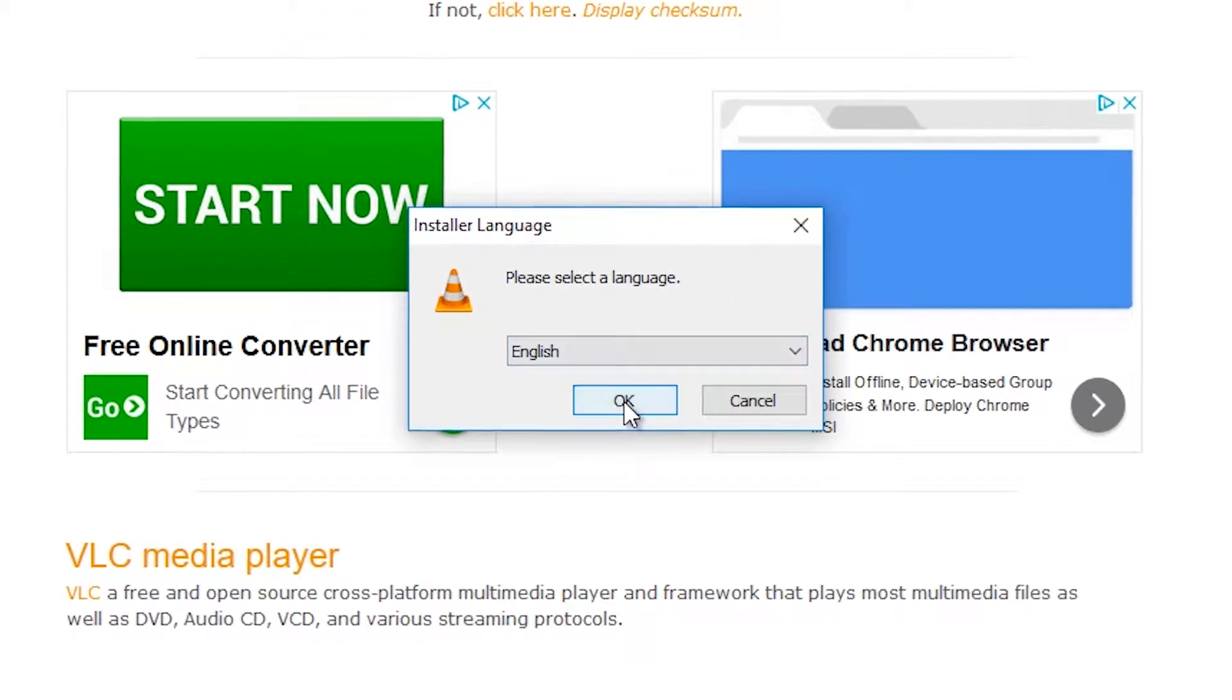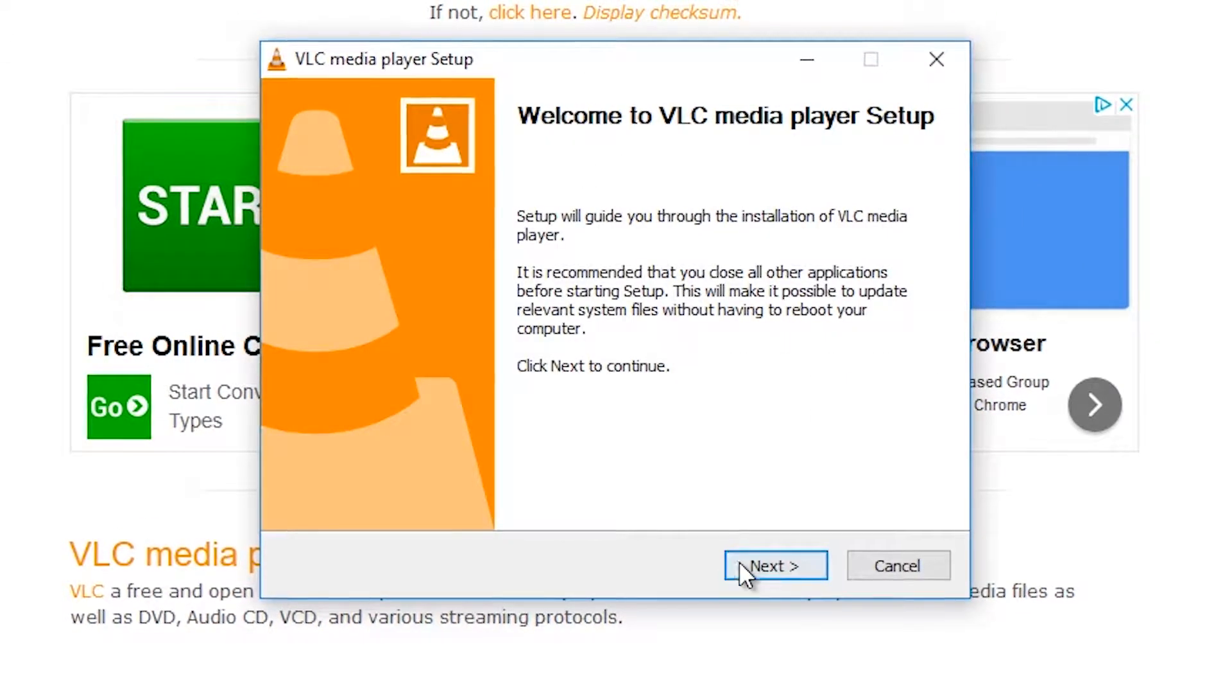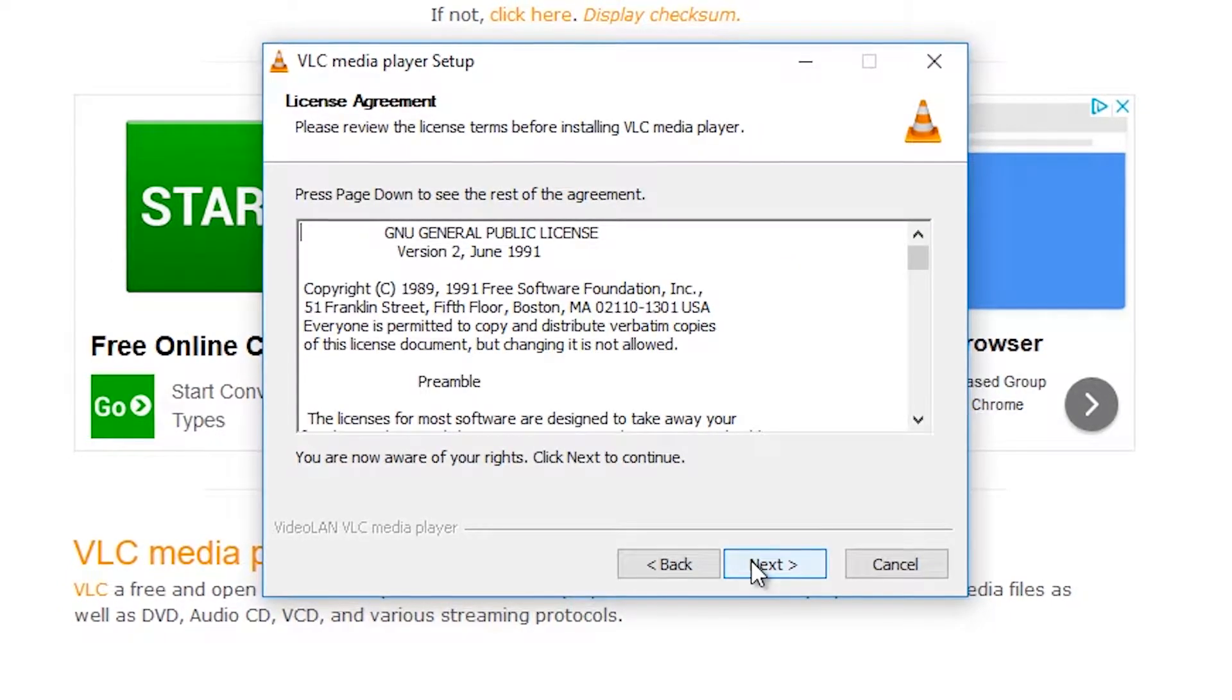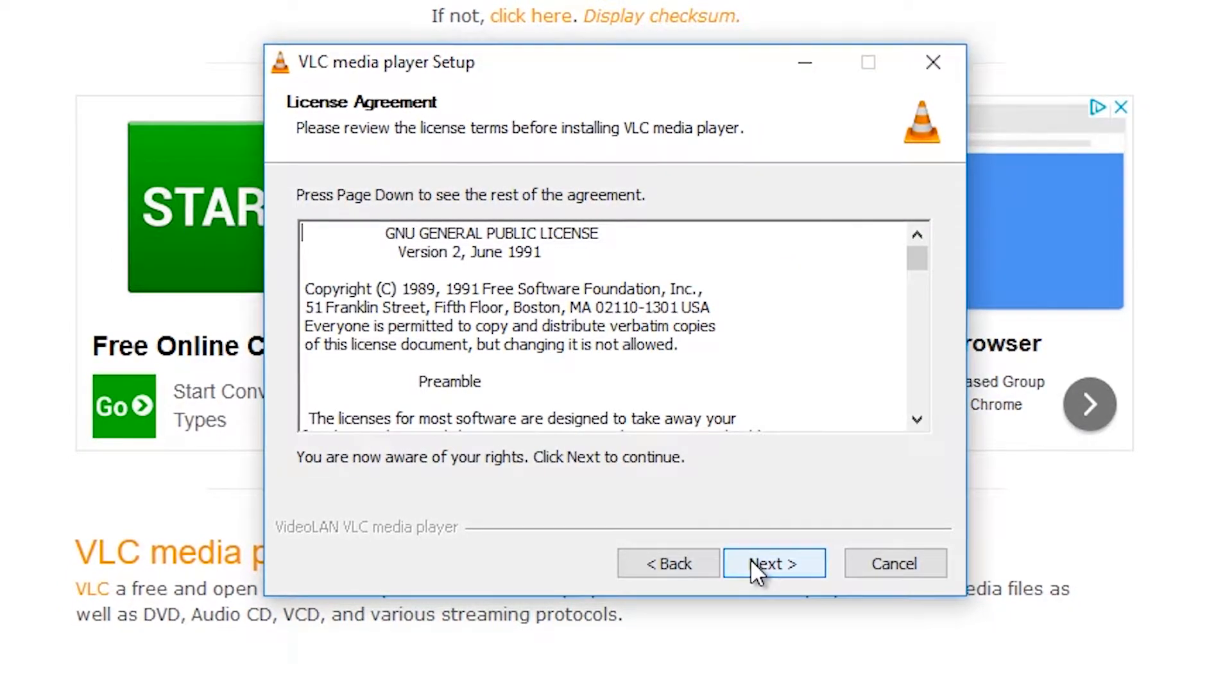Select your language. Click Next. The next window will include your user agreement. Click Next.